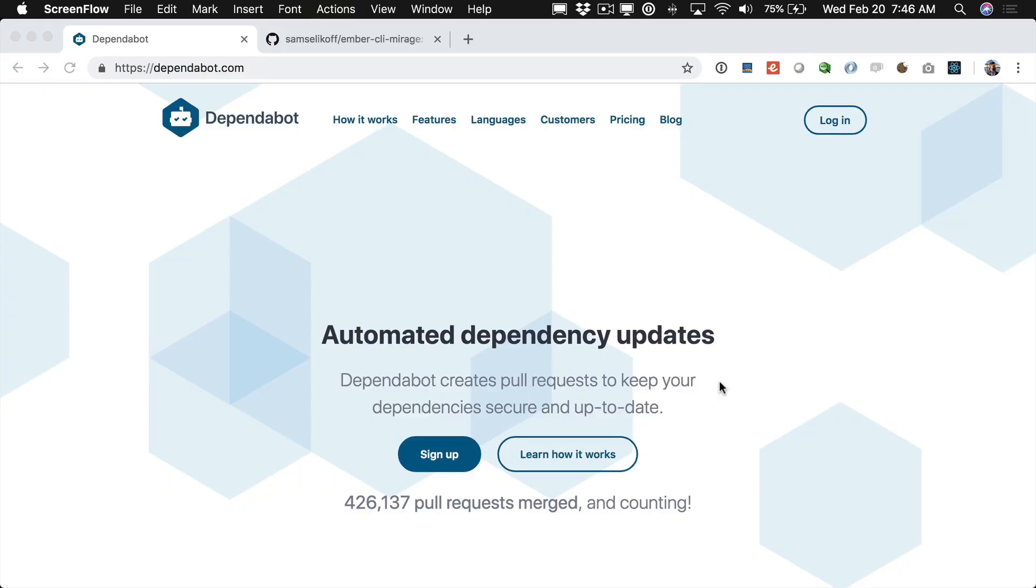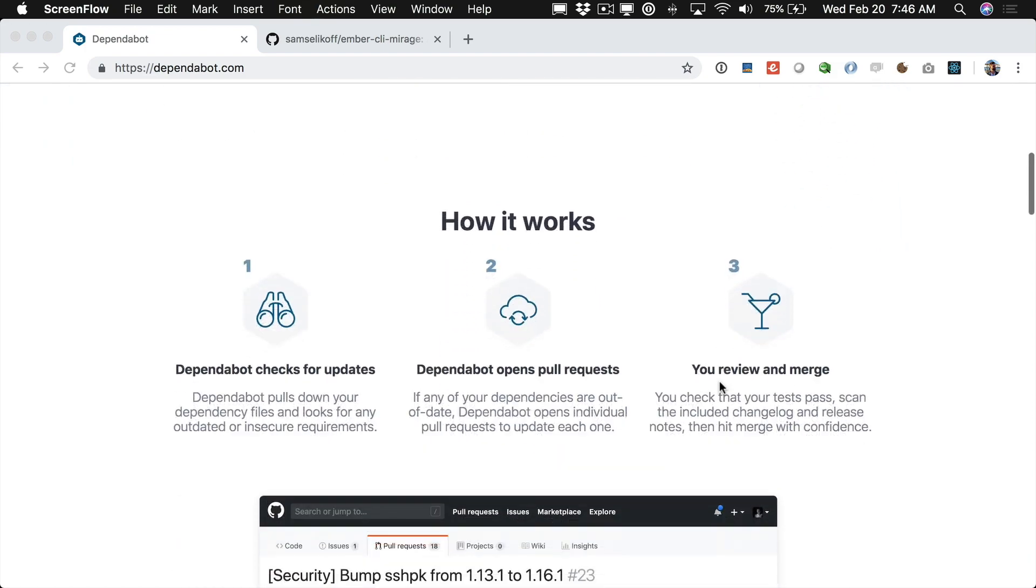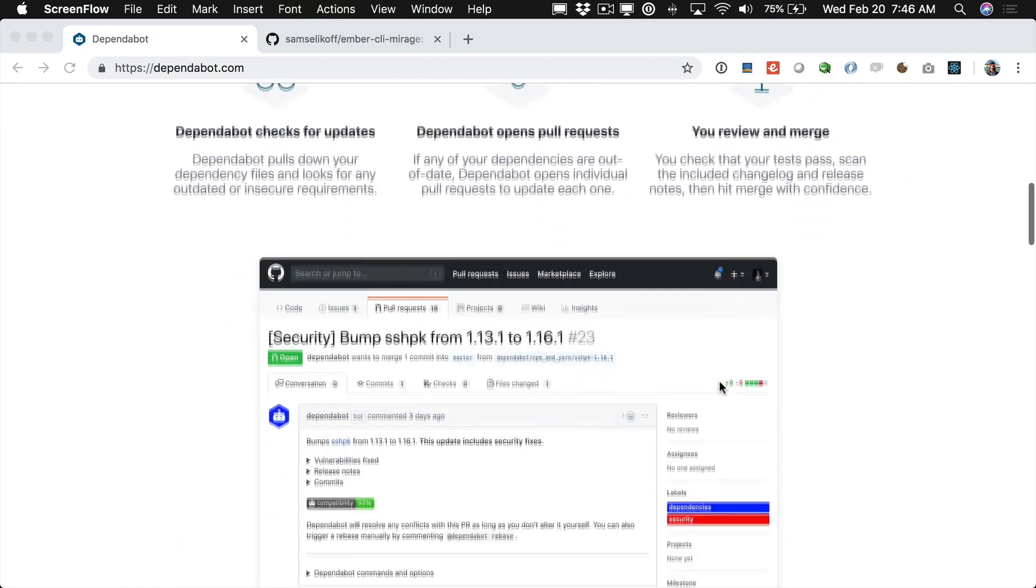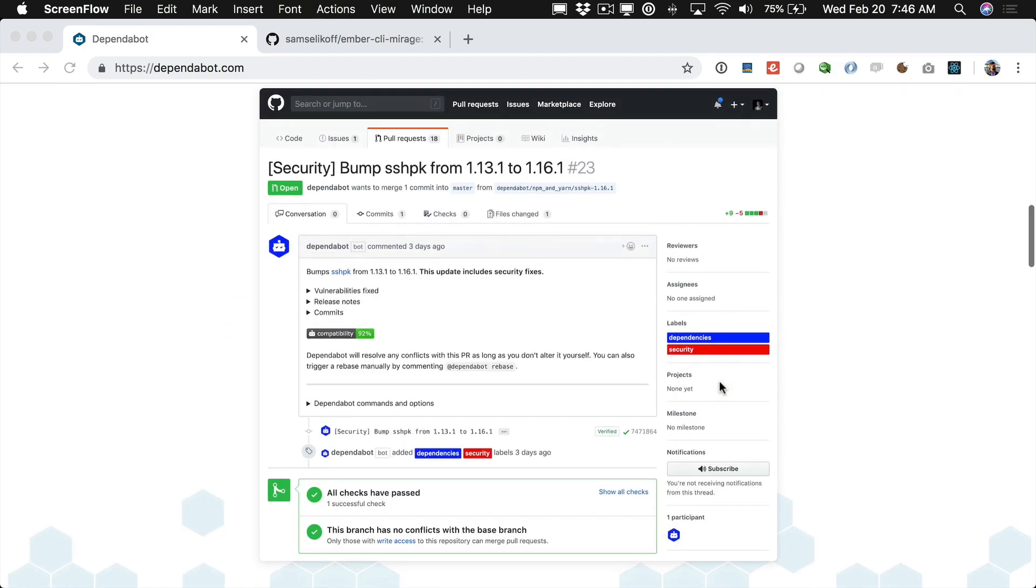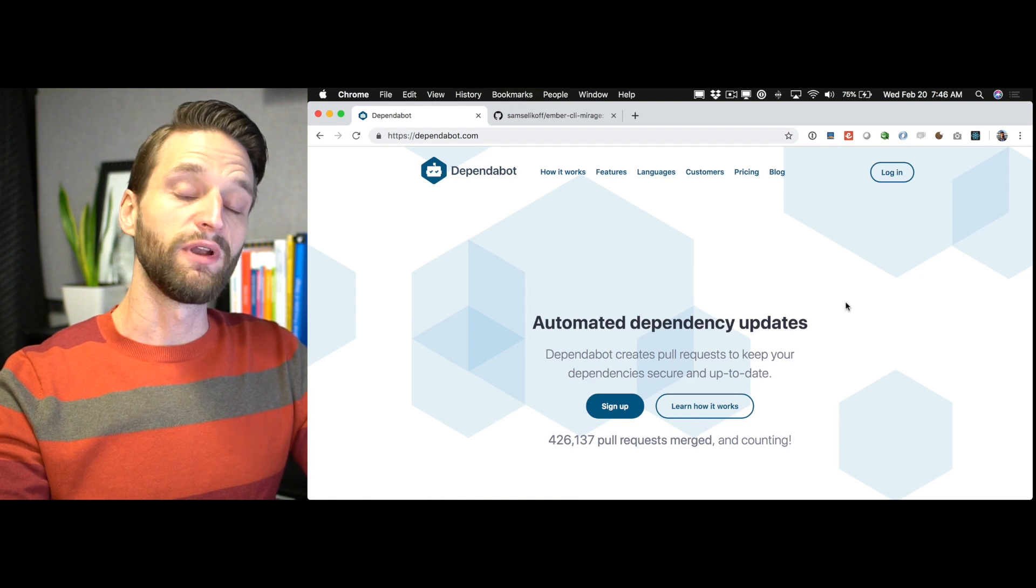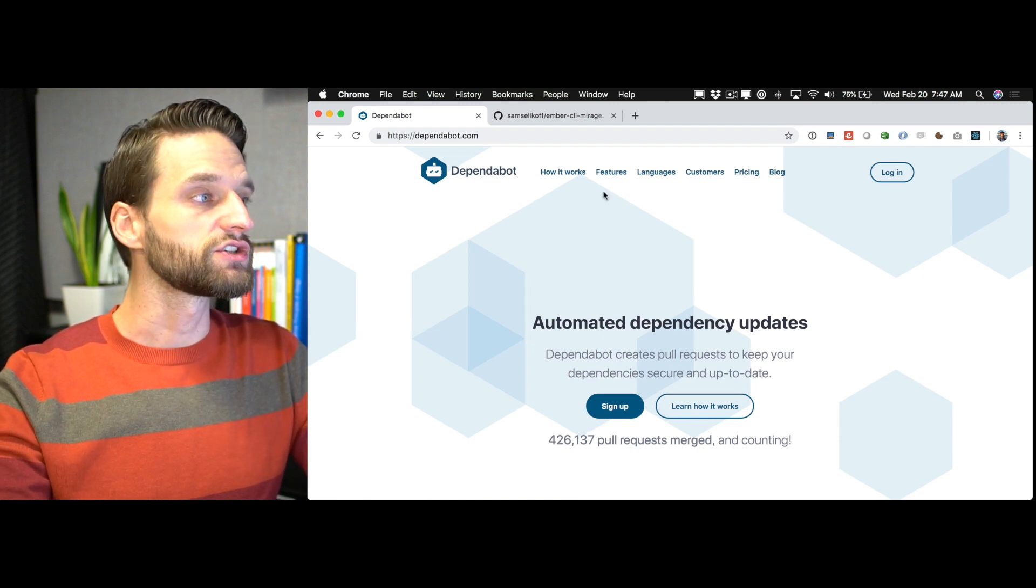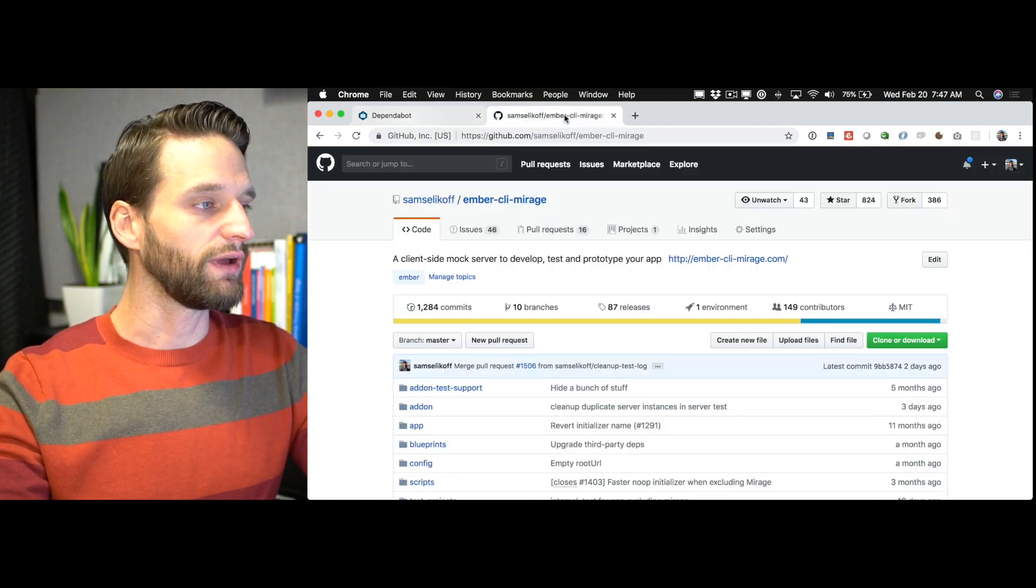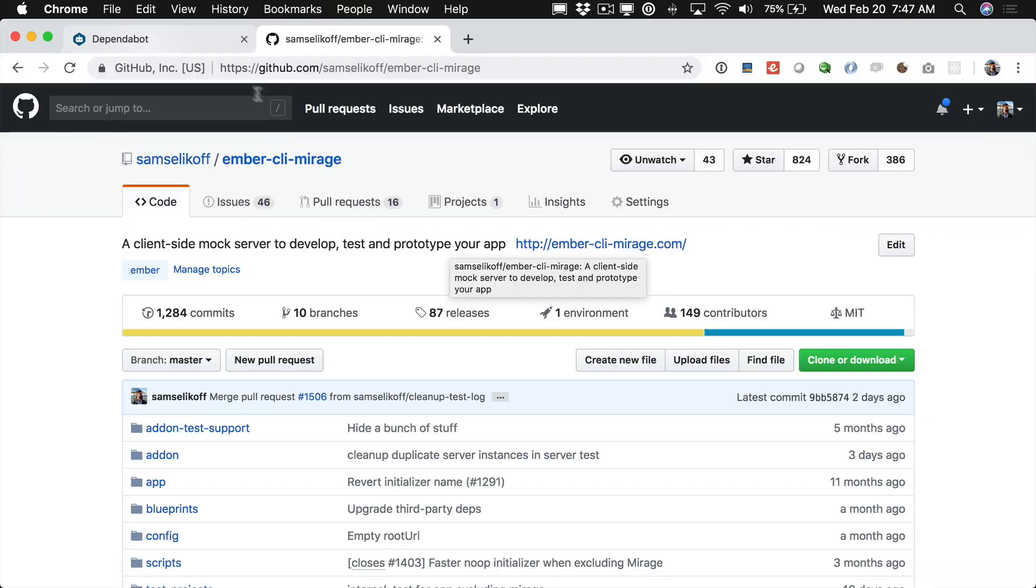Today I want to show you this really neat tool I've started using to manage the dependencies of my projects. It's called Dependabot and it's basically a tool that automatically sends PRs to your projects against the dependencies whenever they change. So I've been wanting to get it set up for Mirage so let's just go ahead and work through that together.